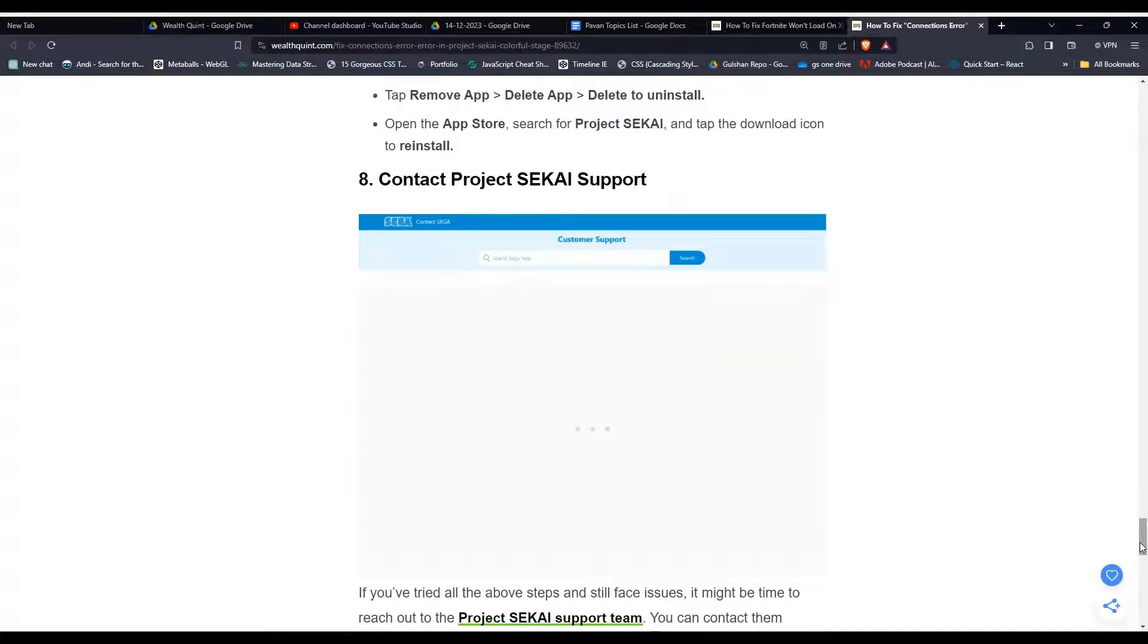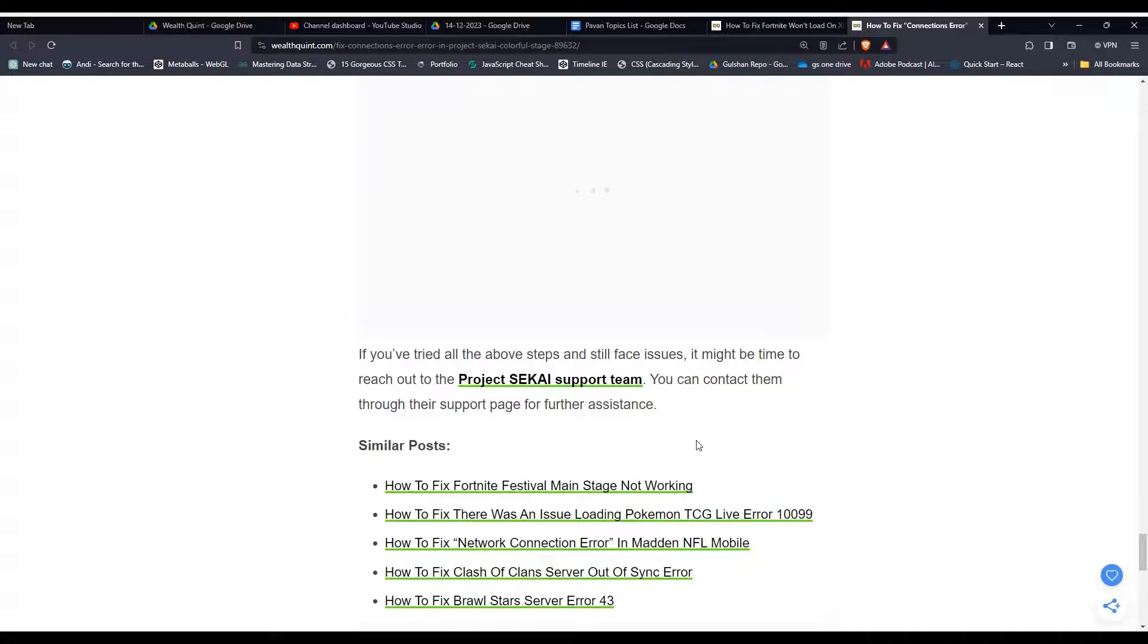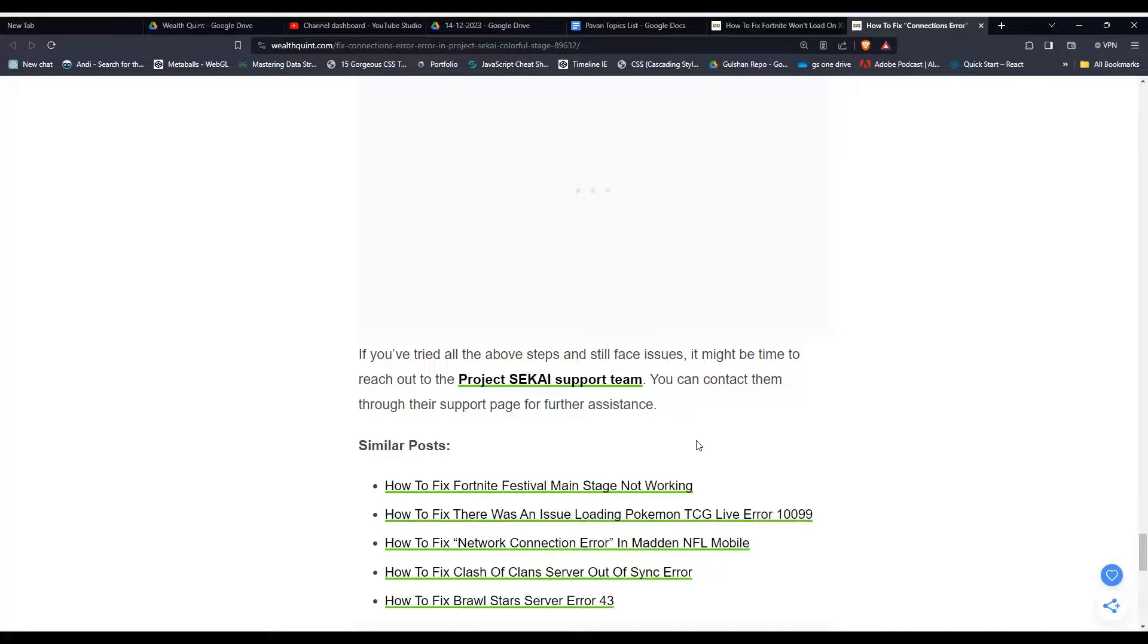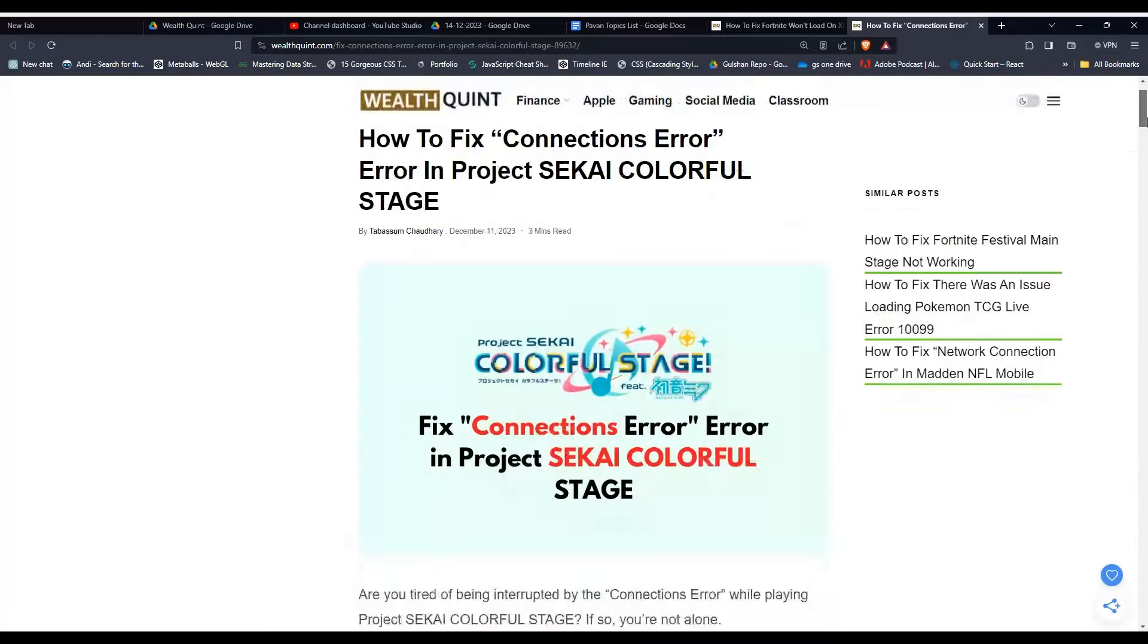Solution eight, contact Project SEKAI support. If you've tried all the above solutions and still face issues, it might be time to reach out to Project SEKAI customer support. You can contact them through their support page for further assistance. So these are the steps that can help you to resolve the issue.